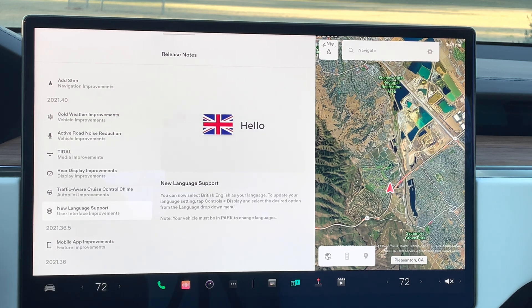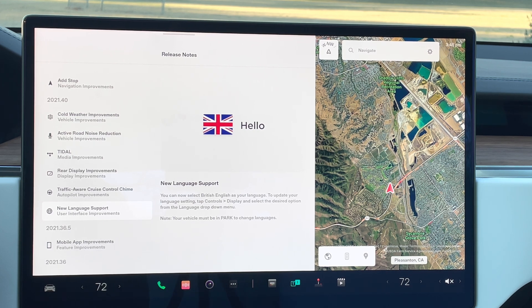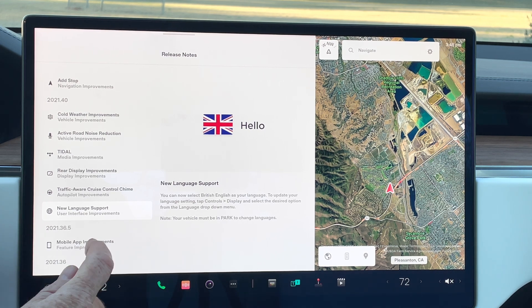New language support: they are now supporting British English, which is different than American English. That is another great capability — really nice to have that as well.